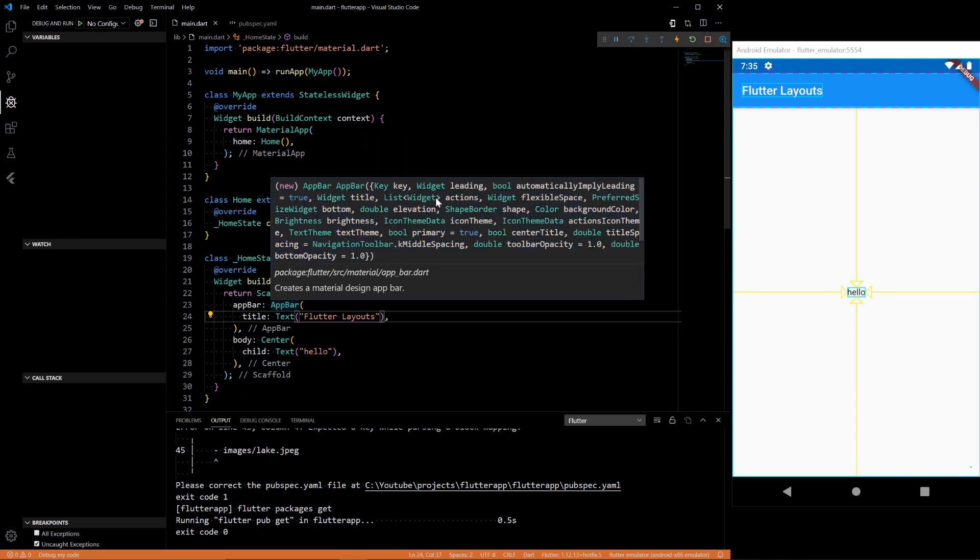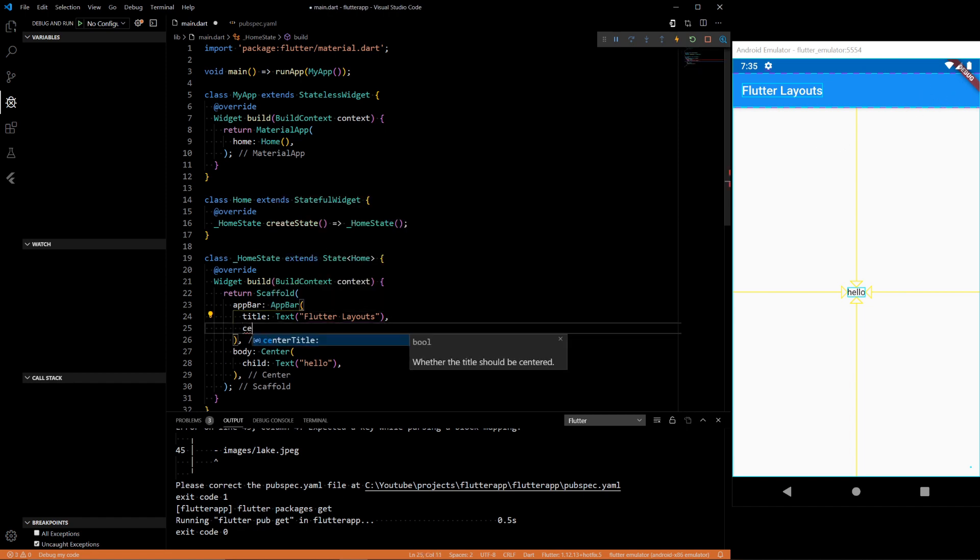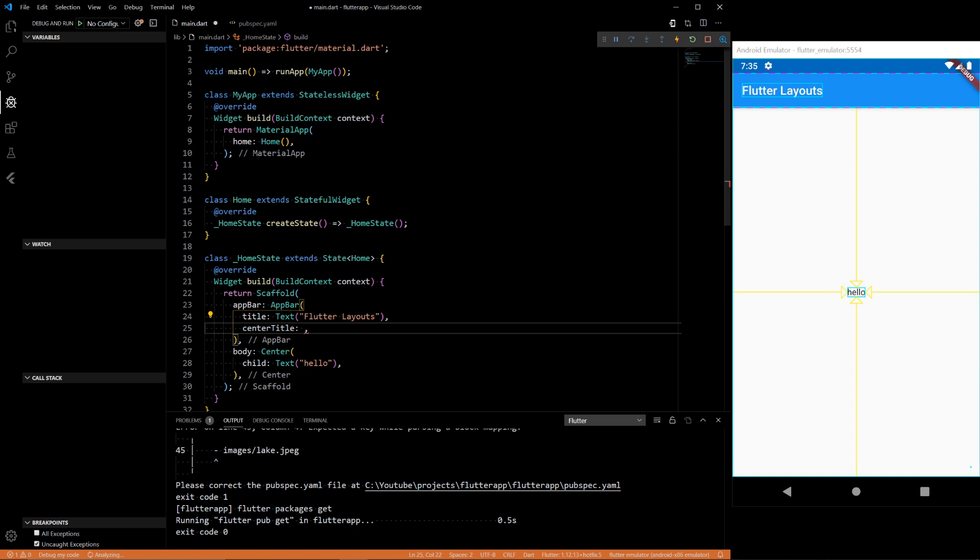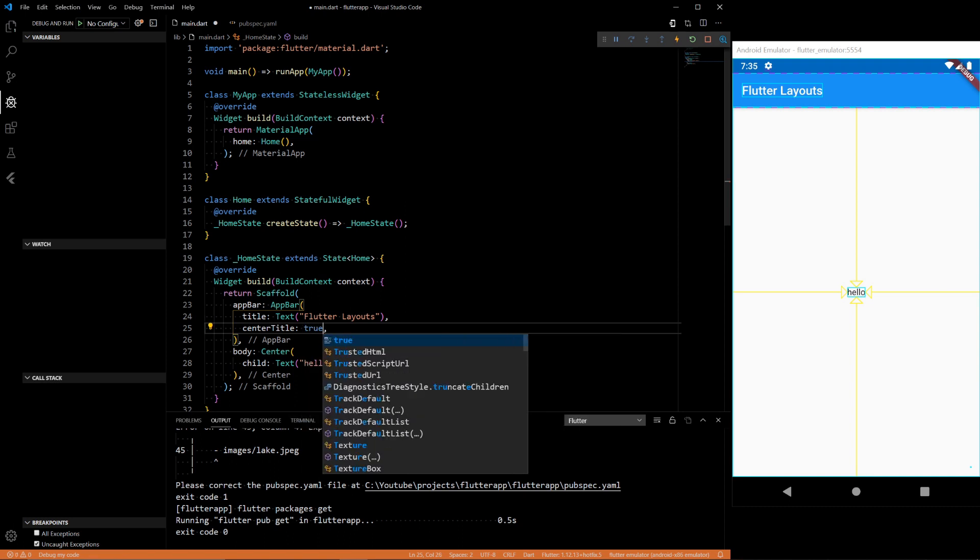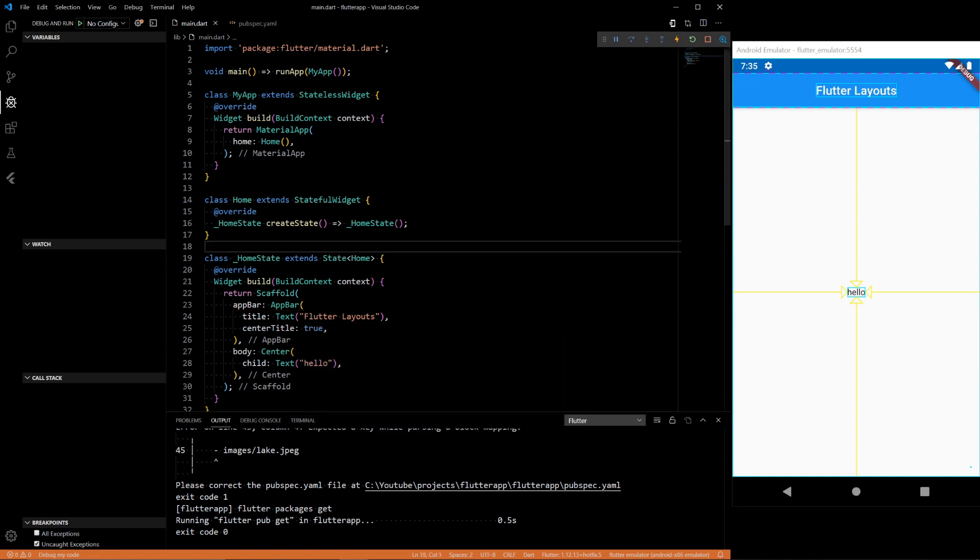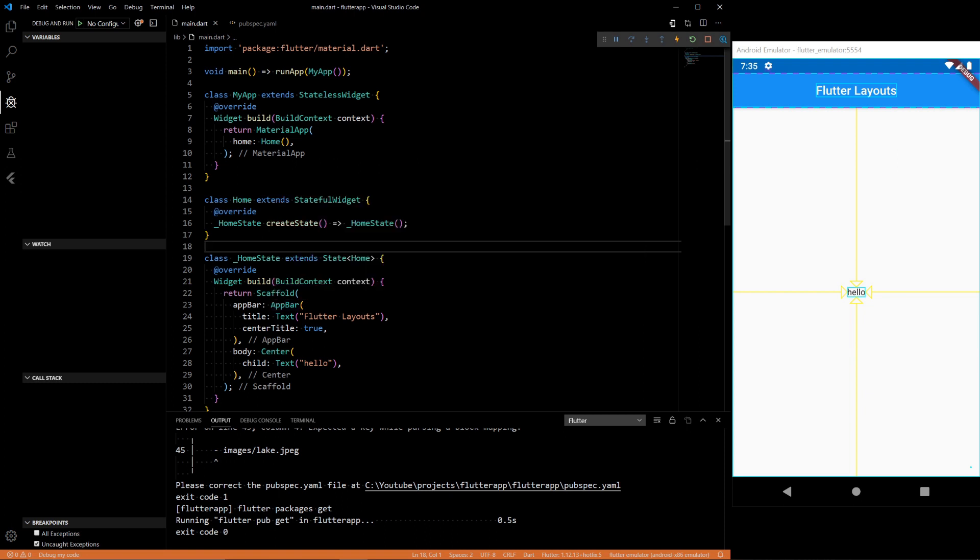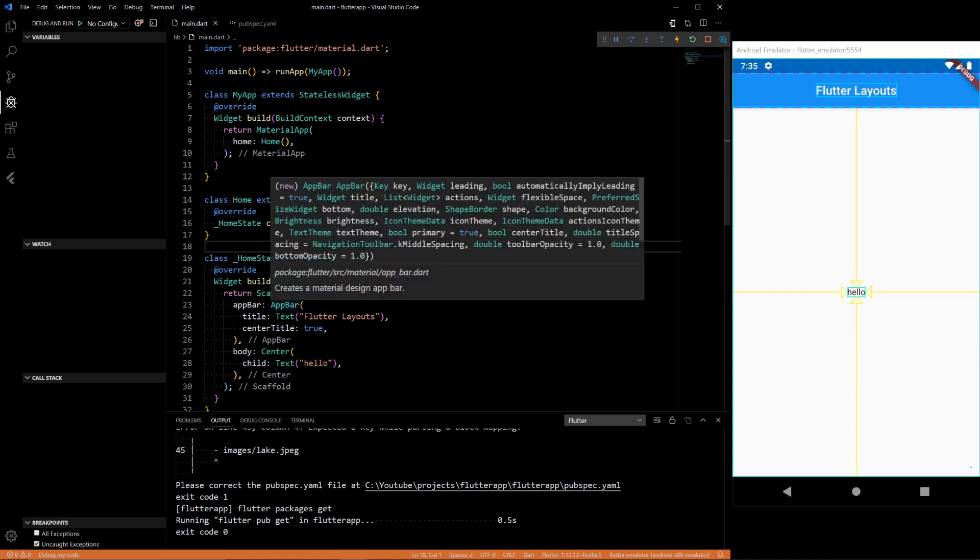You can also hover over the app bar or any widget if you're using VS Code, probably some other IDE too, probably Android Studio. But it'll show you all the options that you could use. For example, there's leading widget. You can have actions which are widgets that come over here. And you can do things like center title, set that to true, and it'll center the title. Just hover over, look through all the options that the widget has, and that should help you lay out your app just what you want.